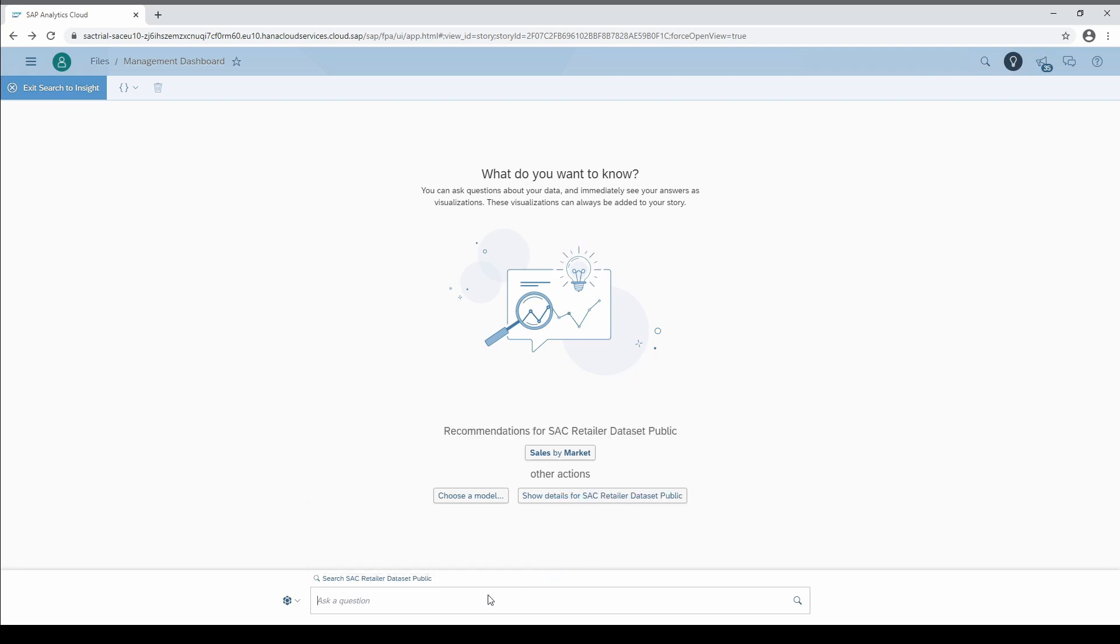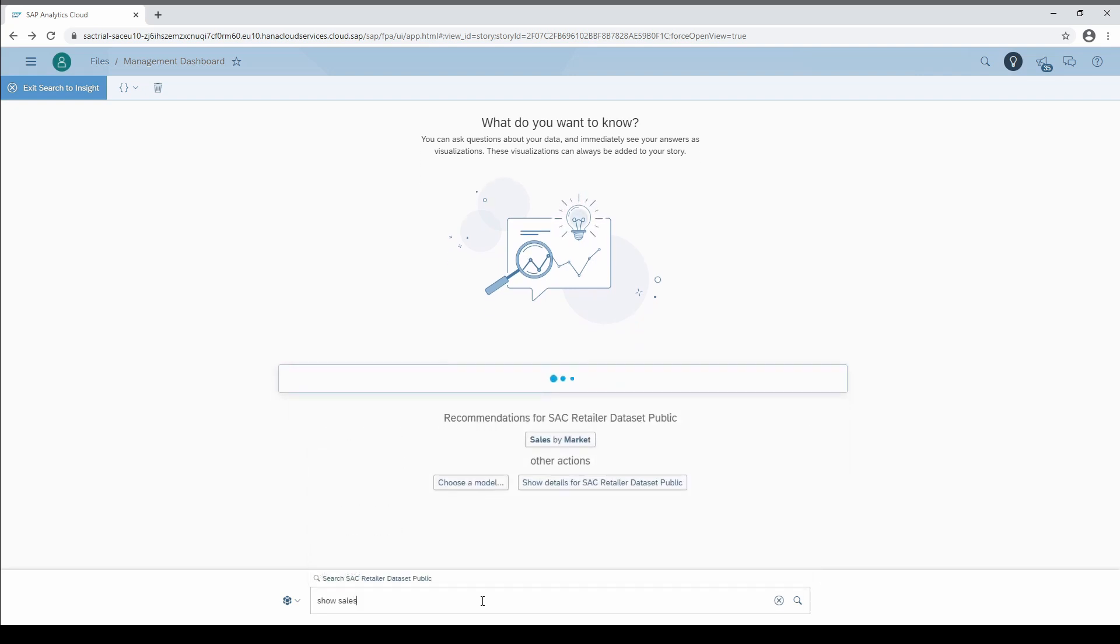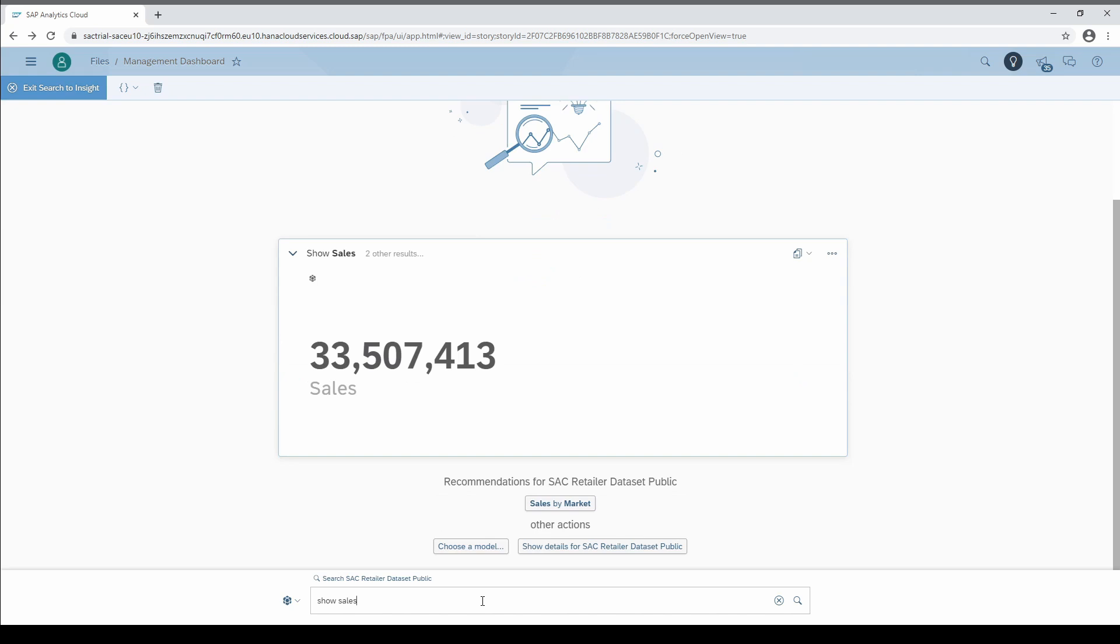And now comes the magic. Let's type in show sales and press enter. And immediately a numeric point chart with the sales figure is generated.